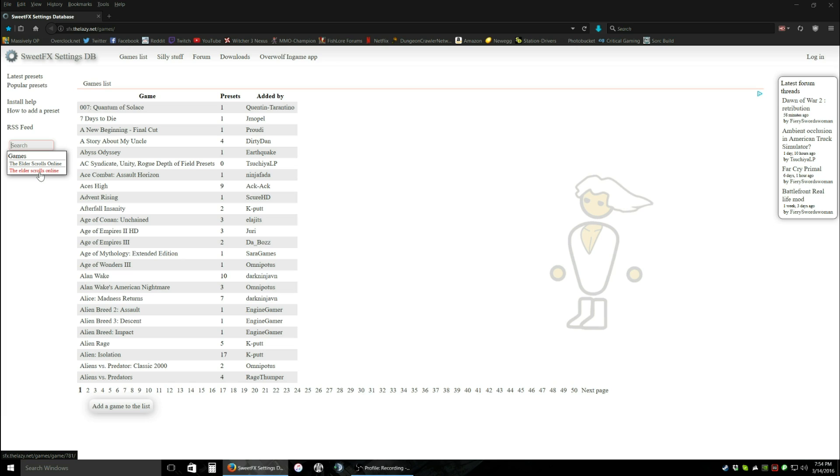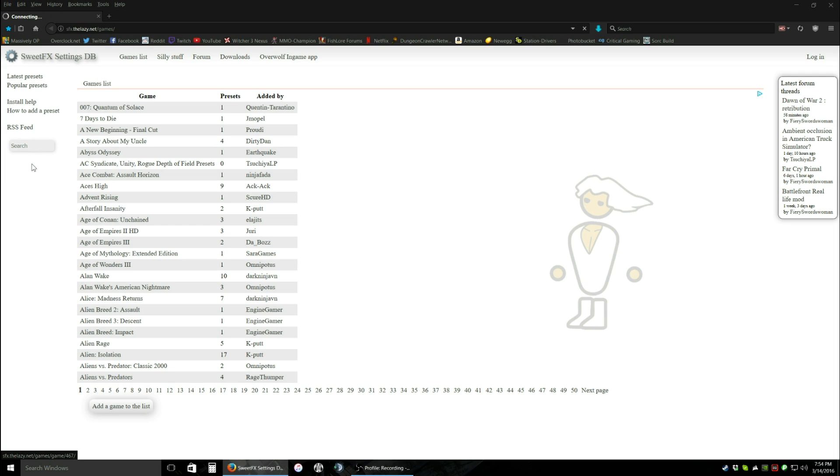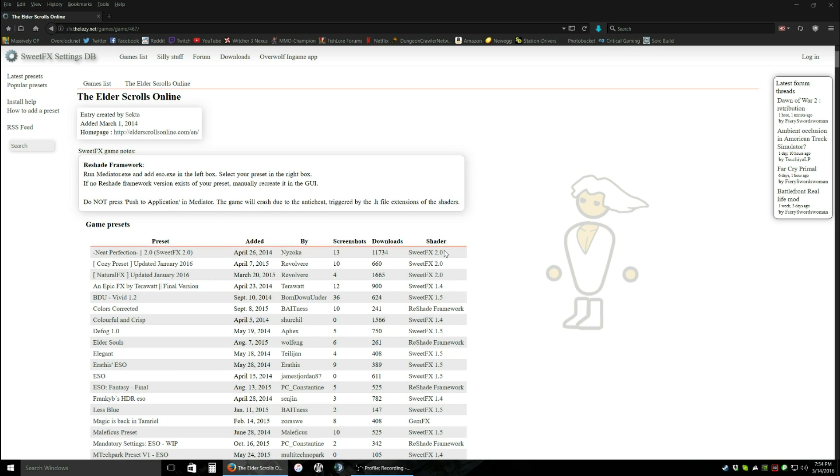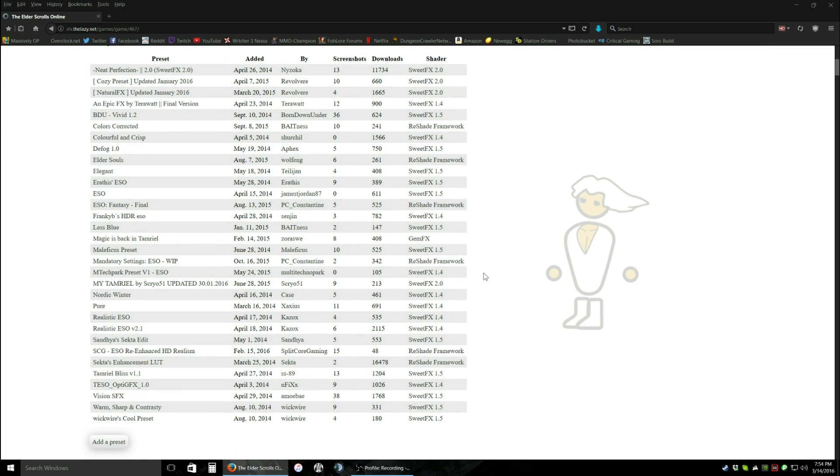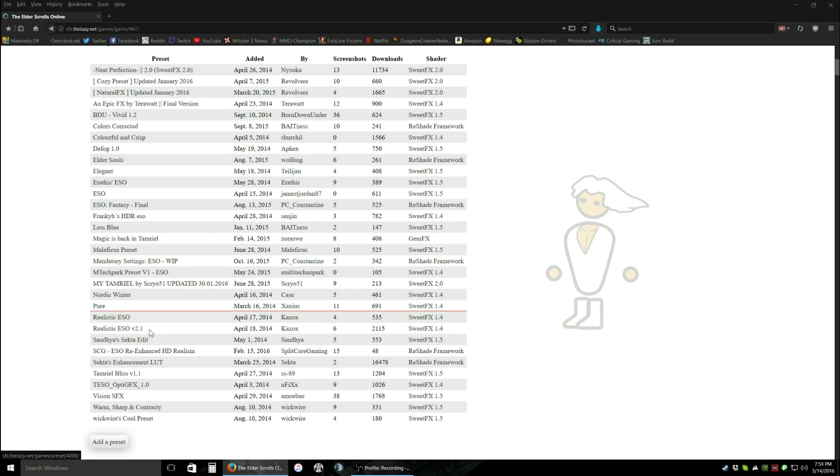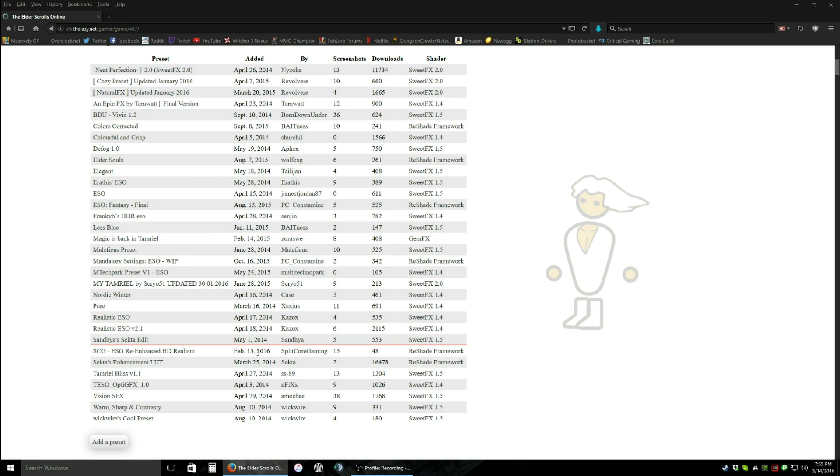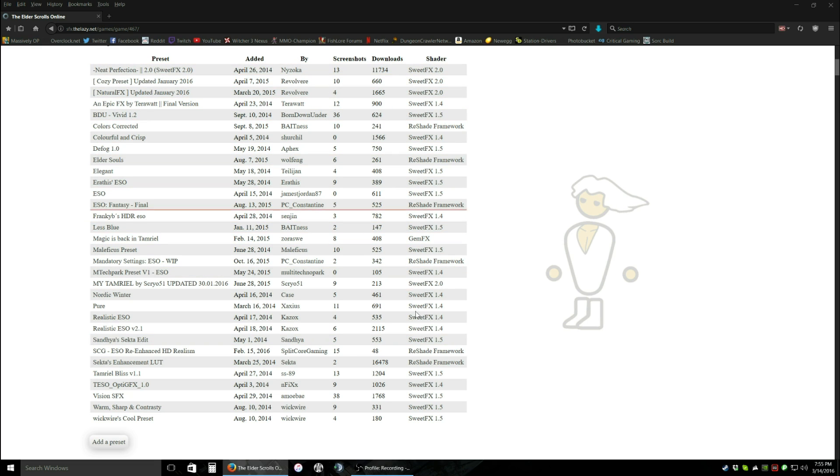Now you're going to see two pop up, or more. Always click the top one. Generally the top one is the oldest, which means it's the actual one. I don't know why people create other versions of games for these presets, but always click the top one. Now, we have a whole bunch of stuff. This is the name of the preset, the date it was added, who it's by, screenshots, downloads, the shader.